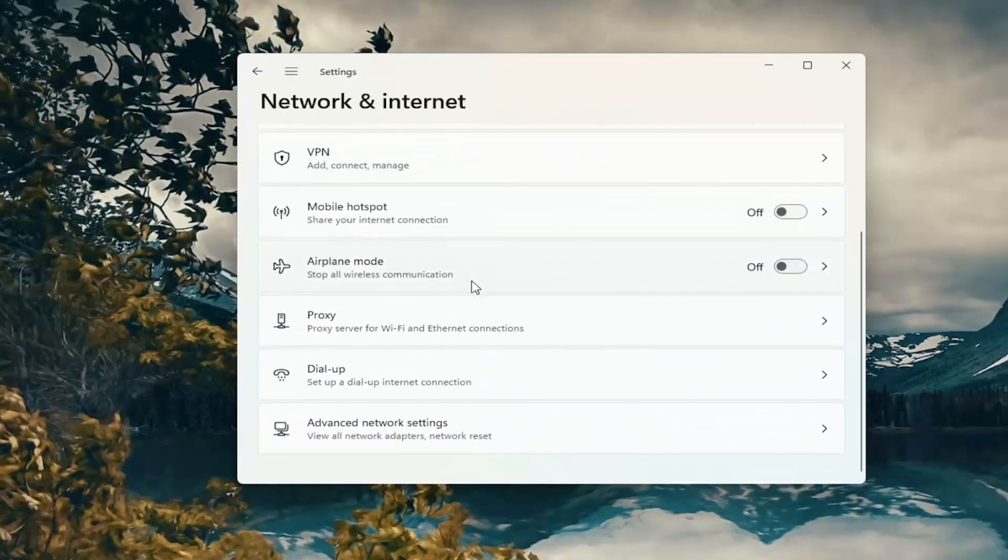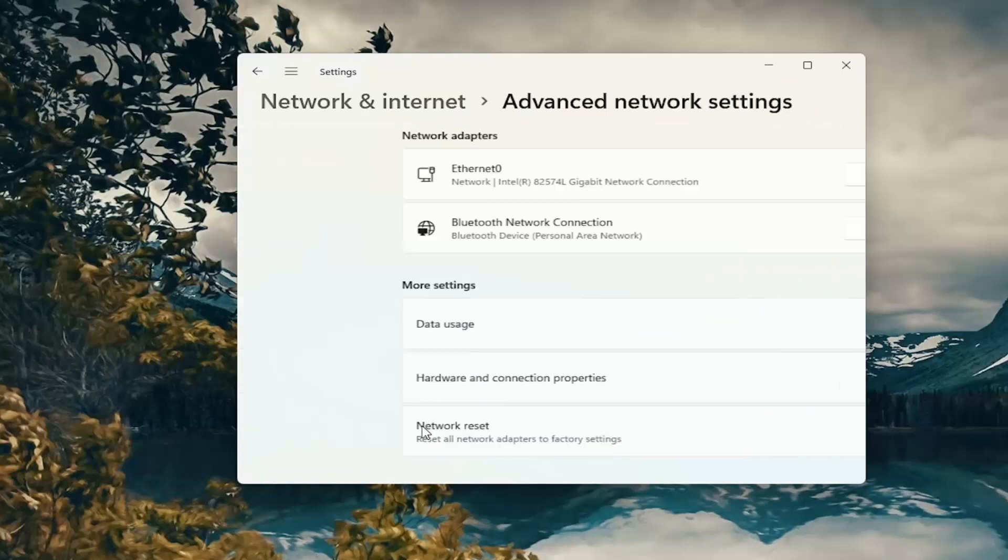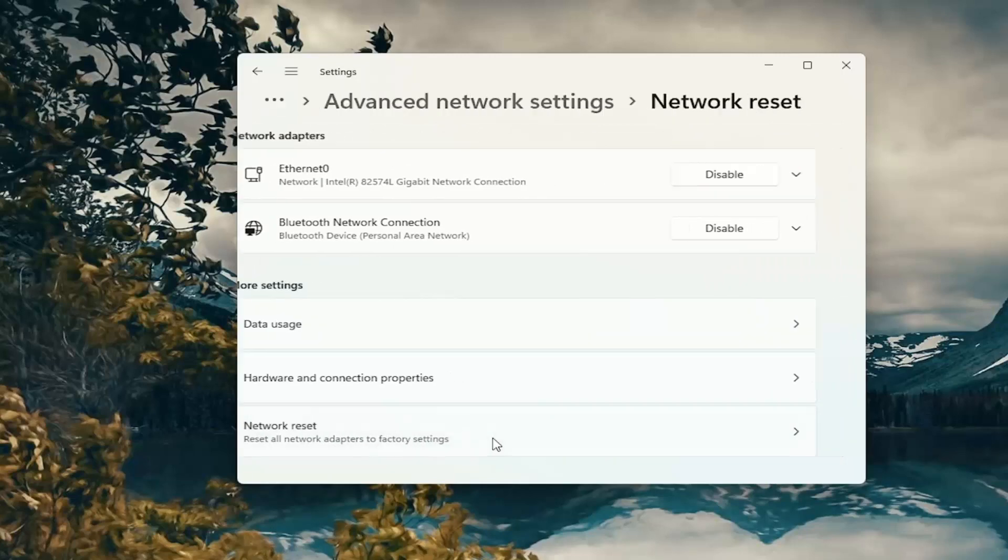Go down on the right and select advanced network settings. Select network reset. Reset all network adapters to factory settings.